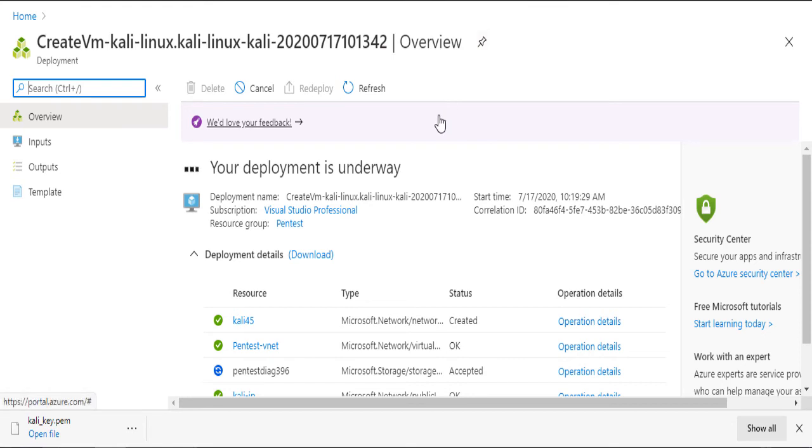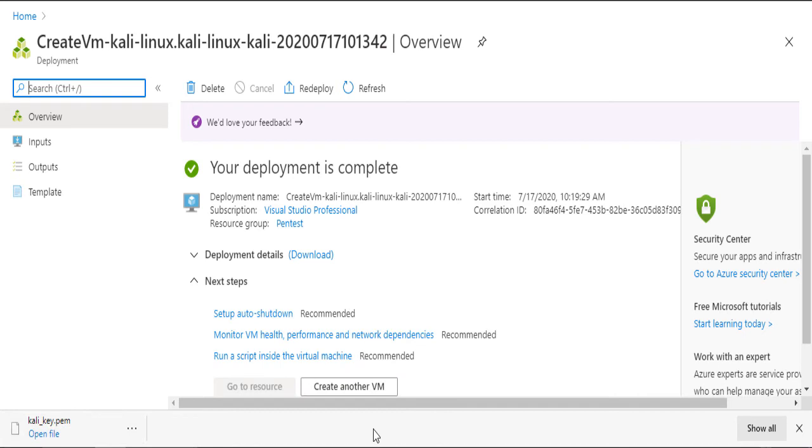Before I start using the VM, I want to discuss an important topic regarding your virtual machine management. Always turn off your host after you finish working on it. That's very important. Or else you will be charged on every minute.